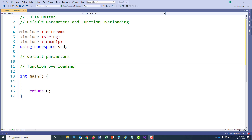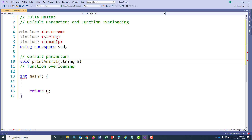I'm going to create a function that prints information about an animal, and one of the parameters will be the number of legs. I'm going to make that leg count default to four because a lot of animals have four legs. When we call the function, if we have an animal with more than four legs, we can provide the number. Otherwise, we'll let the function use the default. This function returns void and I'll call it printAnimal. I'll pass a string for its name, and the second parameter will be an integer for the number of legs, defaulting to four.